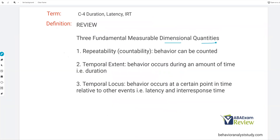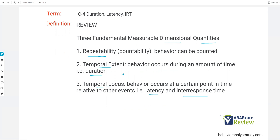Quick review of our dimensional quantities — remember, all of our measurements are derived from these. First we have repeatability, which we did last week: behavior can be counted, frequency. We're going to cover temporal extent and temporal locus today. Temporal extent is duration — behavior occurs during an amount of time. Temporal locus is behavior occurring at a certain point in time relative to other events, so latency and inter-response time. In the practice of ABA you likely won't use this language, but for the exam and as an analyst, you need to know where these things come from. Get the foundation right and the other stuff becomes a lot easier.